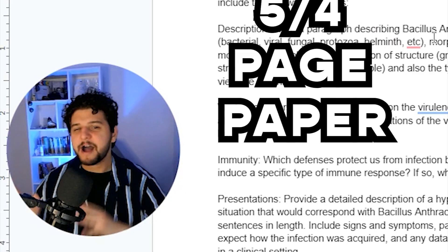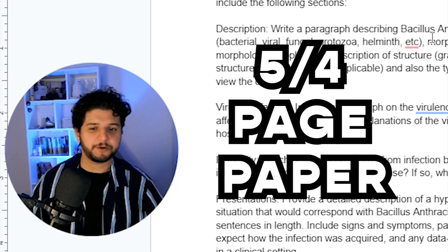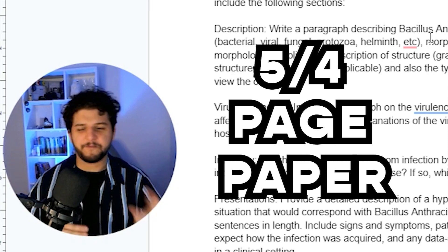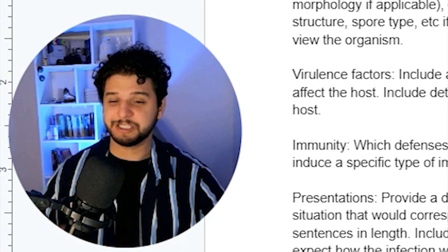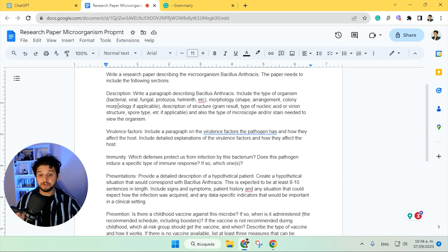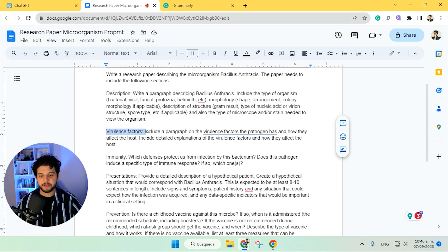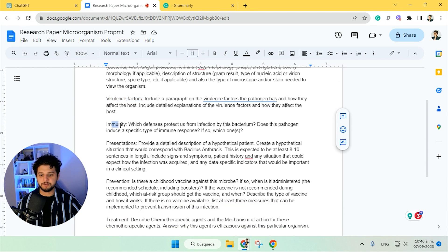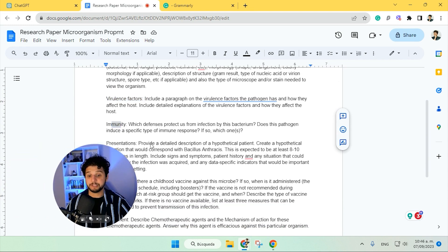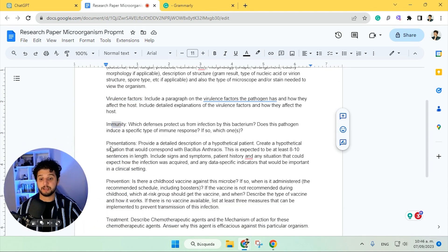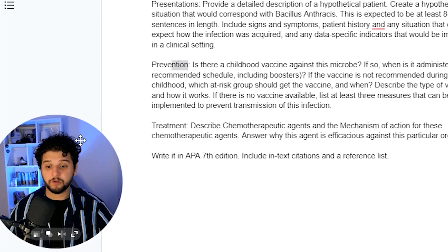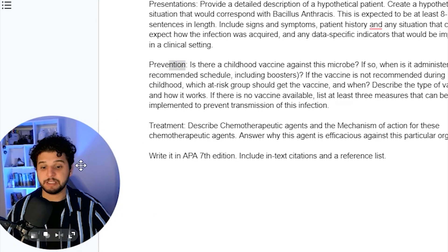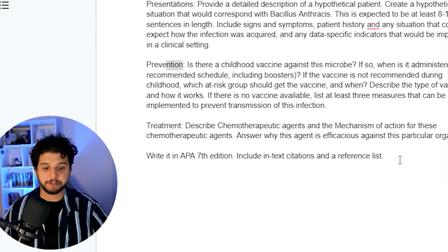The idea is to have a five-page paper, or four to five, something like that — let's not be too hard on ChatGPT. And it consists of several steps: the description, virulence factors, immunity, a presentation and a hypothetical scenario, prevention, treatment, and all of course done in APA 7th edition.